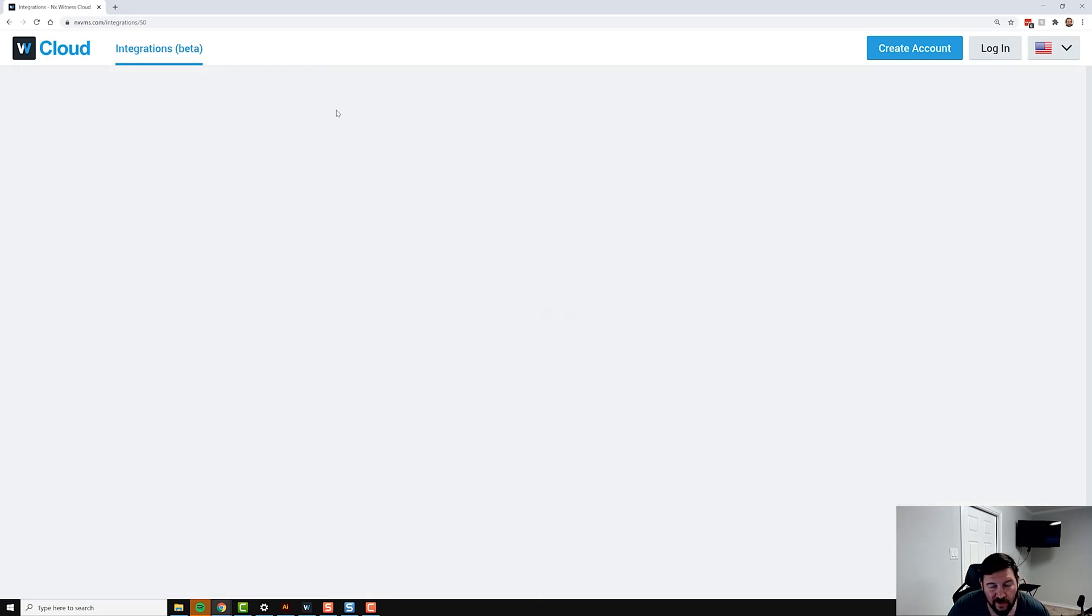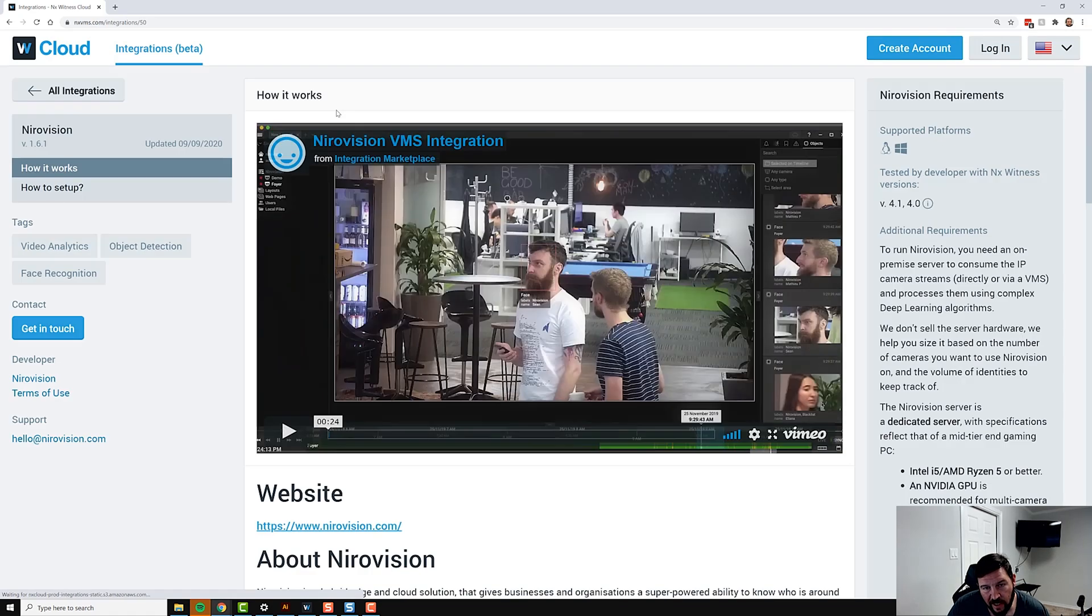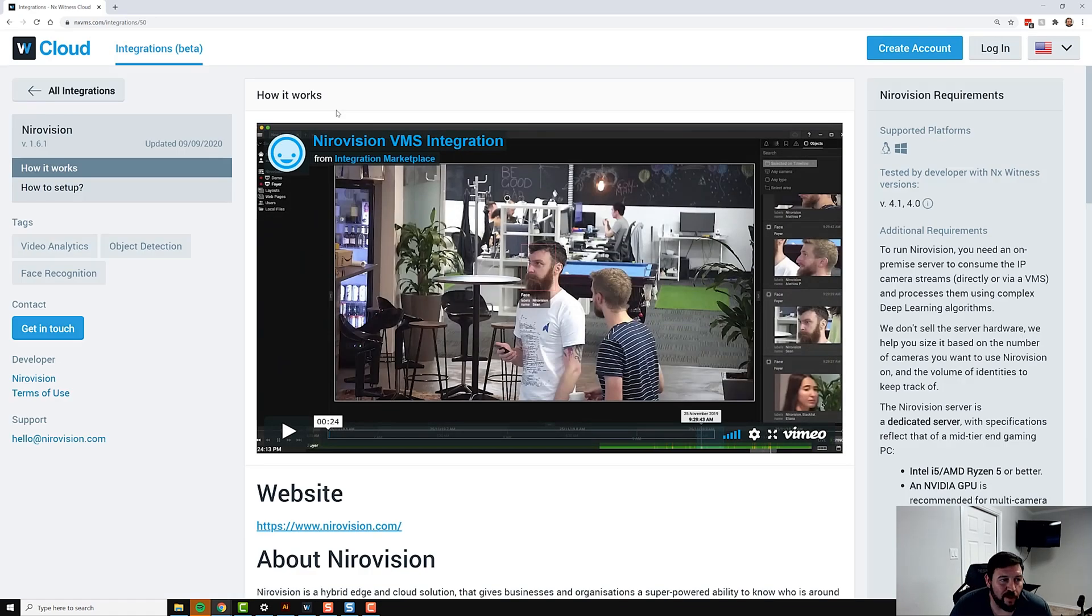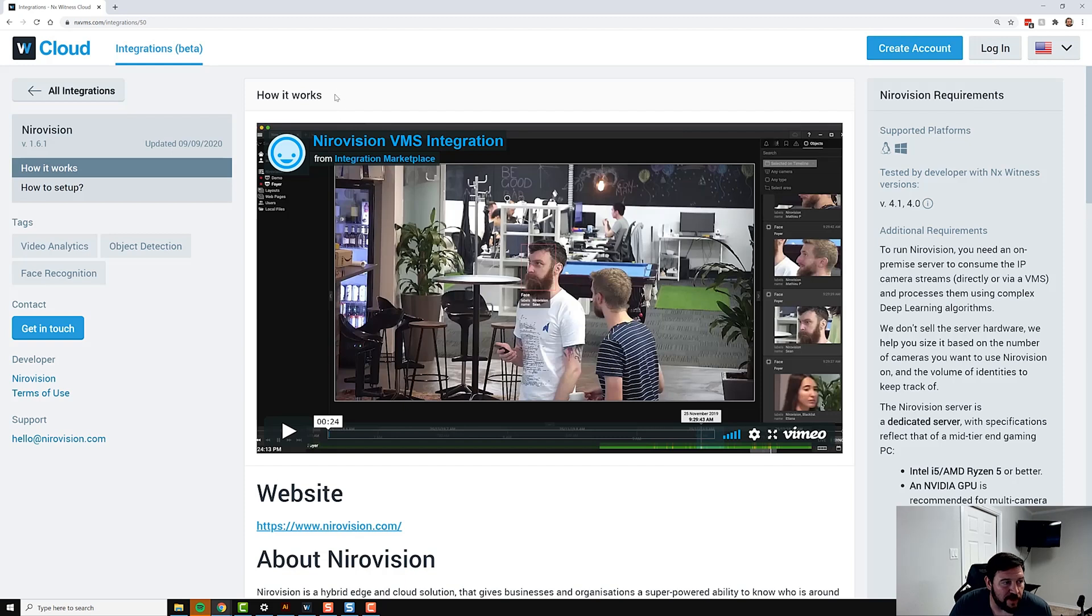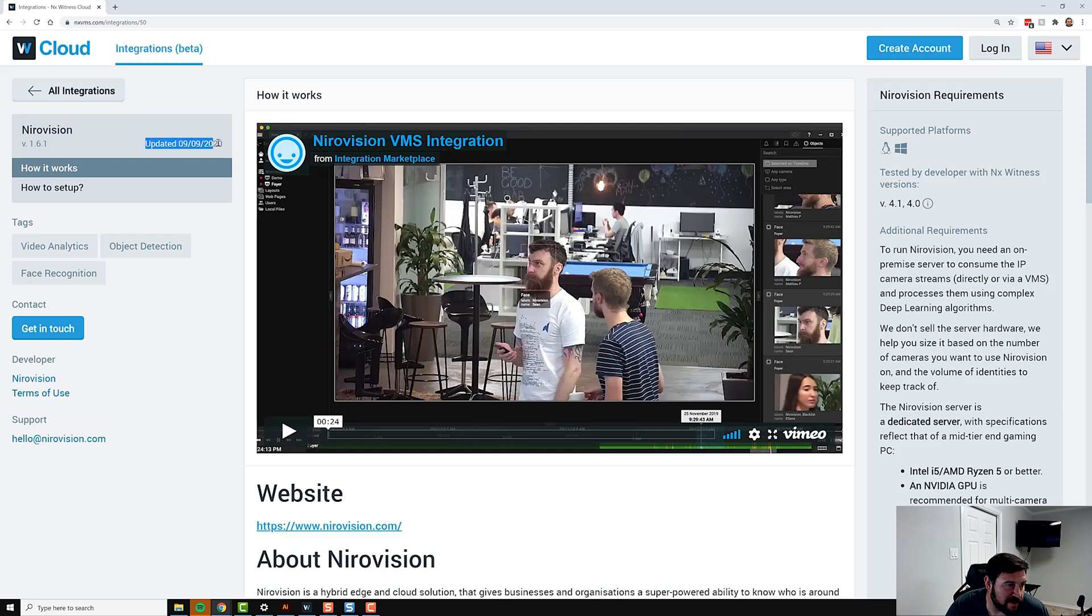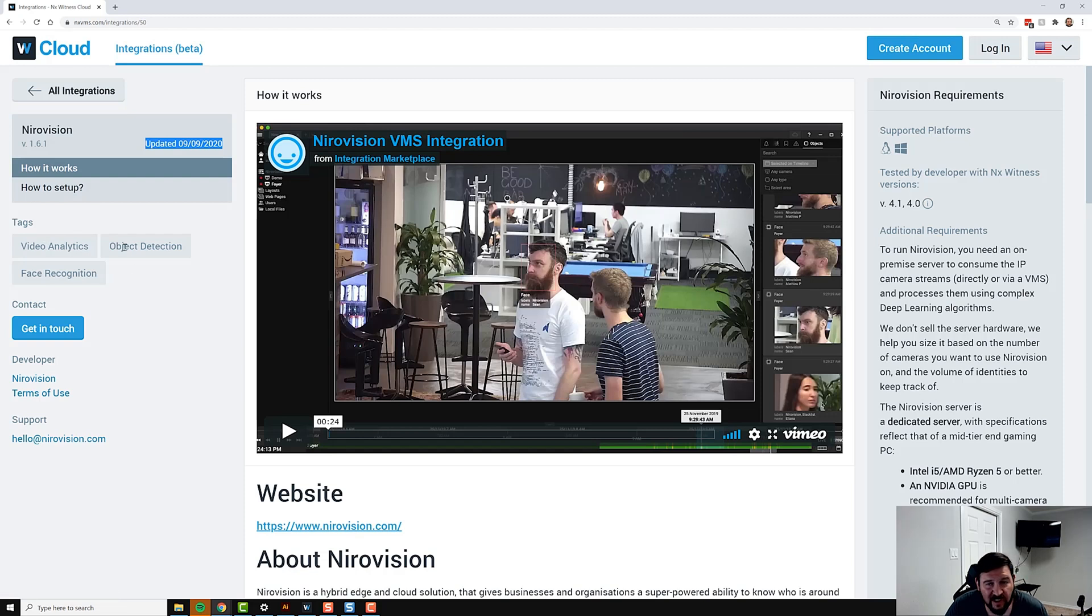Let's go look at one of our favorite ones, Nirovision Face Recognition. When you go into an integration in the integration marketplace, you're going to see a few different things: the version of the product, when it was last updated, how it works, how to set up, and some tags which will eventually become clickable.